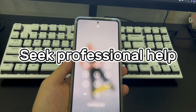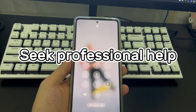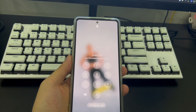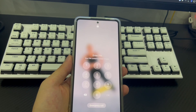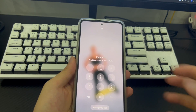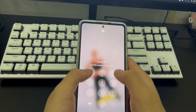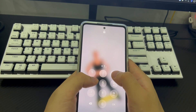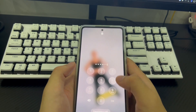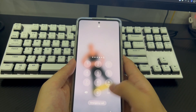Method 7 is to seek professional help. If you have tried all the above methods but still cannot log into your Android phone normally, take your phone to a repair center and let a professional check it and get your Android phone back to the home screen.